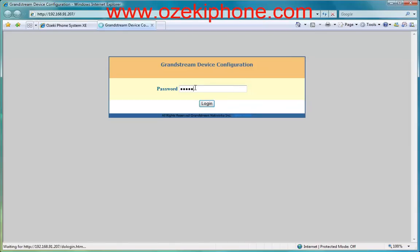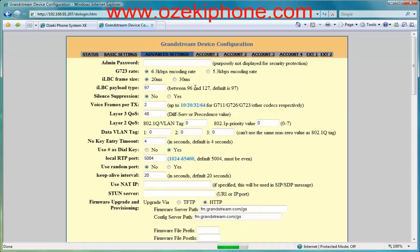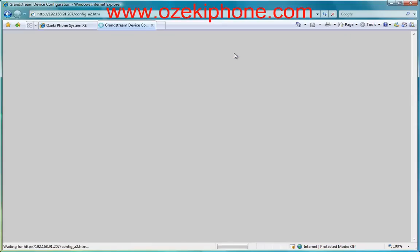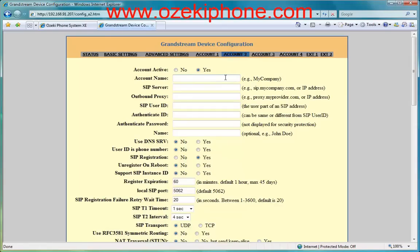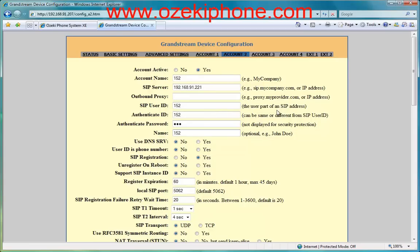Click on the Account 1 menu point and then set the following data. First, set your account to be active. The account name, the SIP user ID, the authentication ID, and the password have to be the same as the ones that you have set in your phone system for this extension. The SIP server has to be the IP address of your phone system. And finally, the name can be anything.